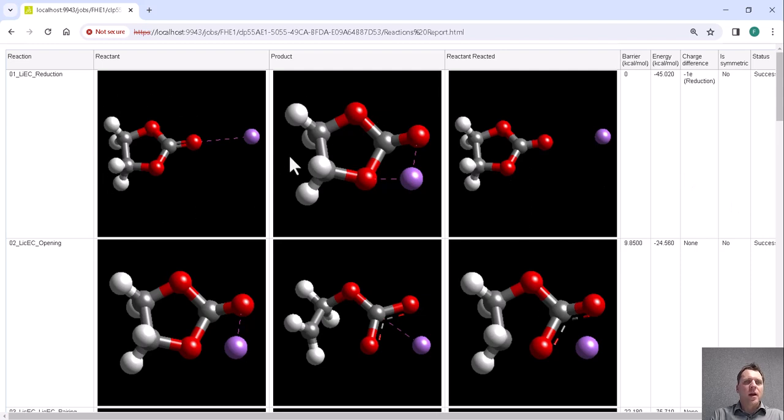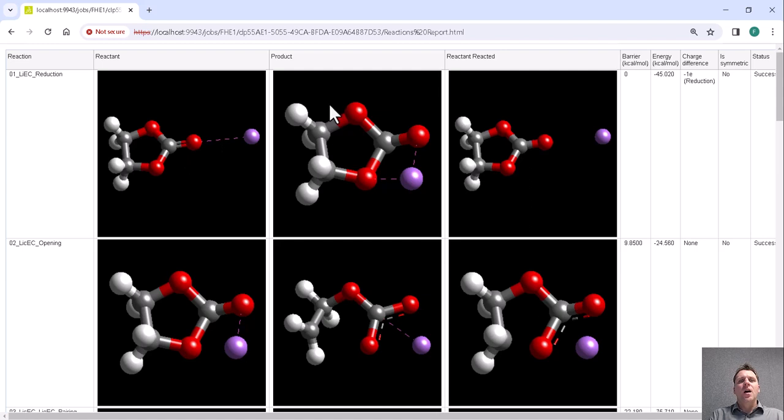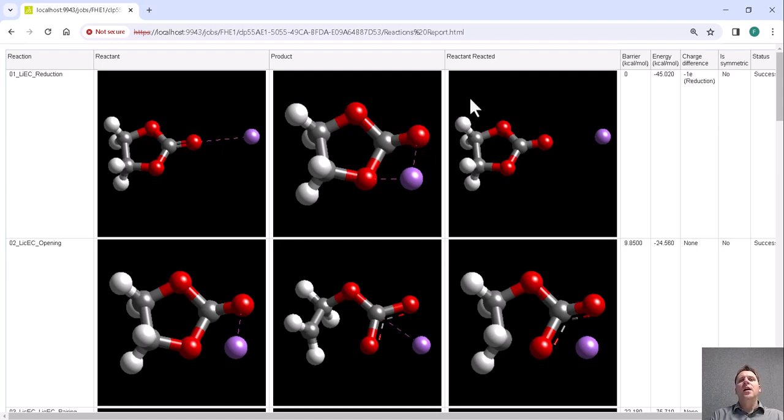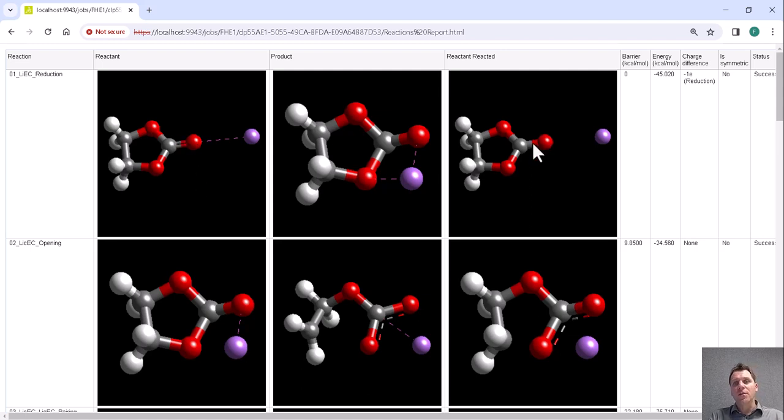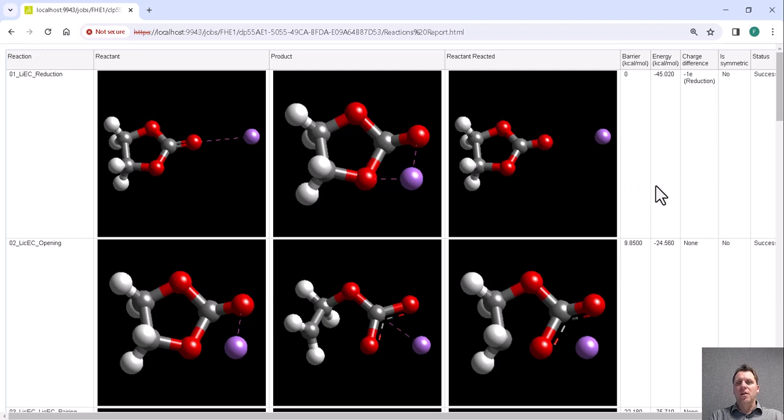So here we have a reactant—this is an ethylene carbonate in contact with a lithium ion. The product is a reduced ethylene carbonate where one bond order has been changed. And here we've got the reactant reacted, that is all the atoms in the reactant configuration but with the bonds of the final product.